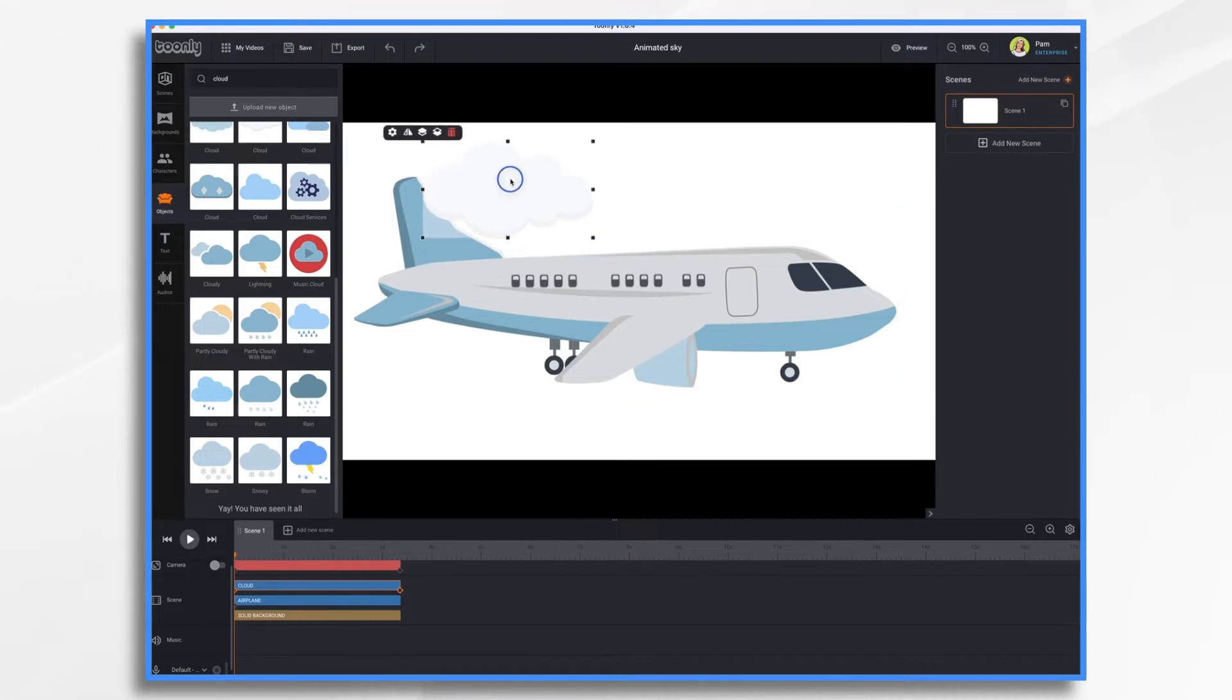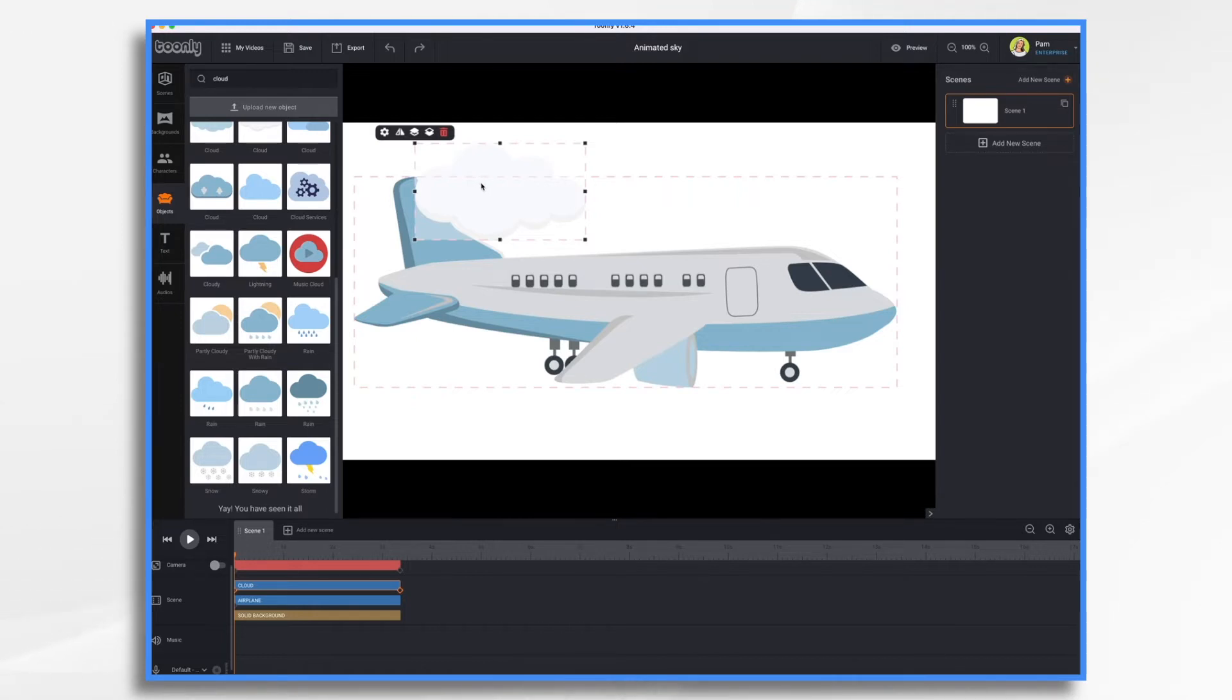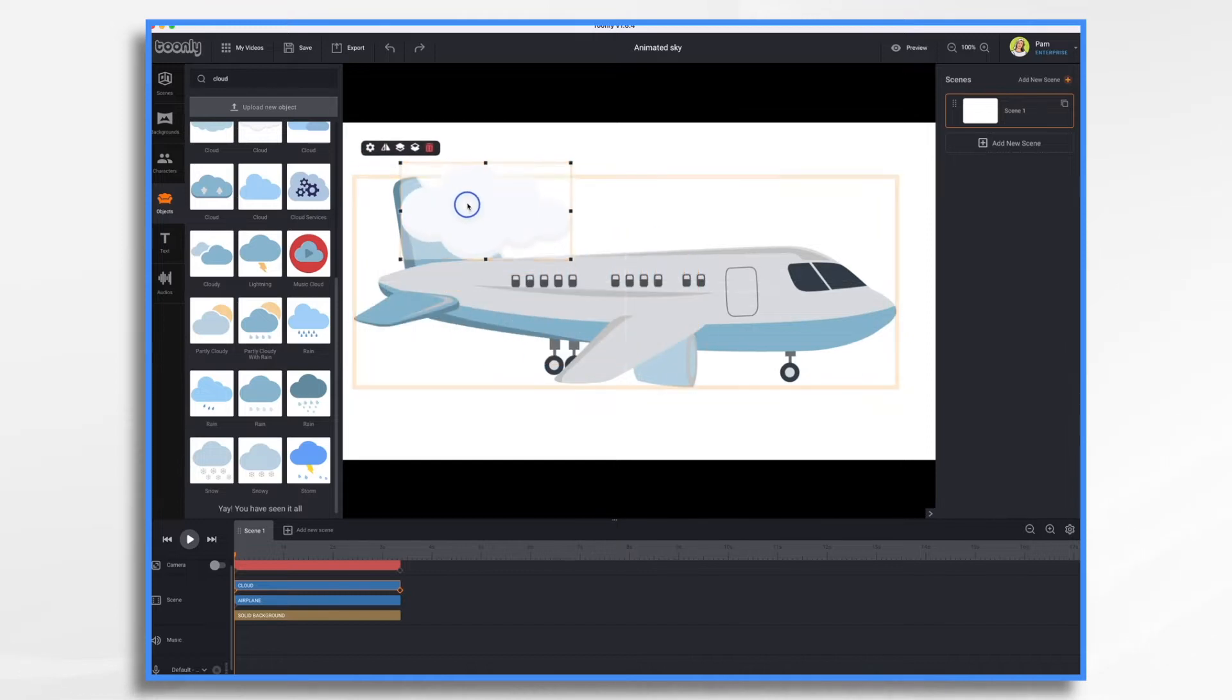And we'll make some of them large, and some of them small, and then some in the foreground and some in the background. So we'll do three. So here's my first one. And it's going to be in the foreground. So it's going to come in front of the plane.